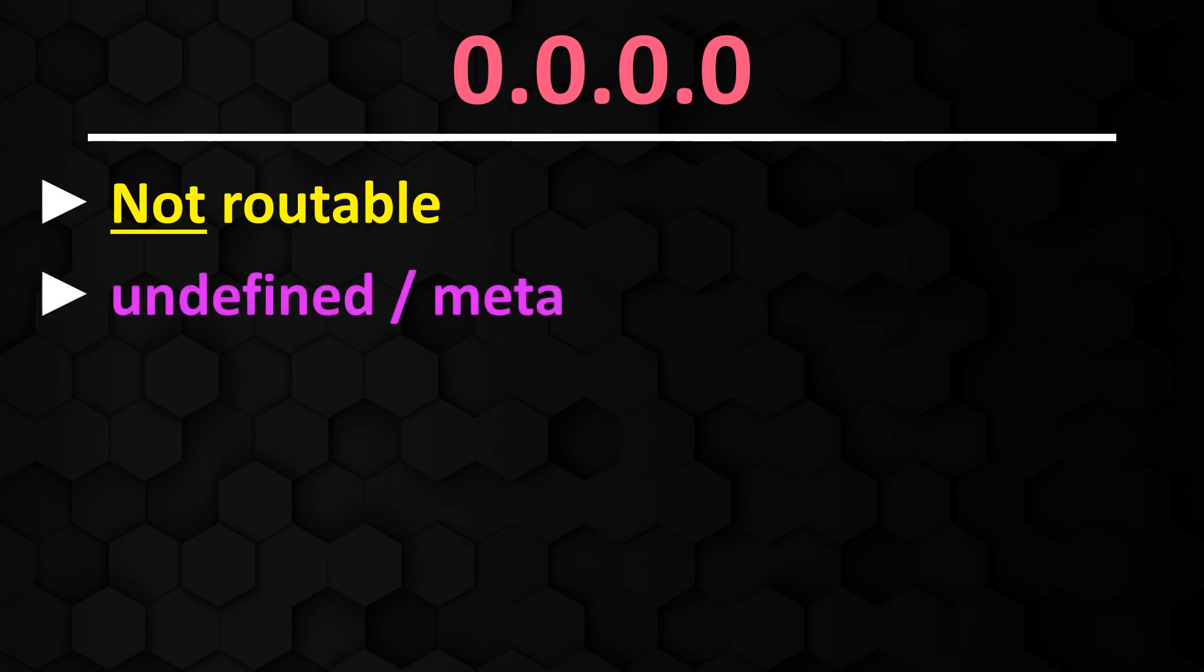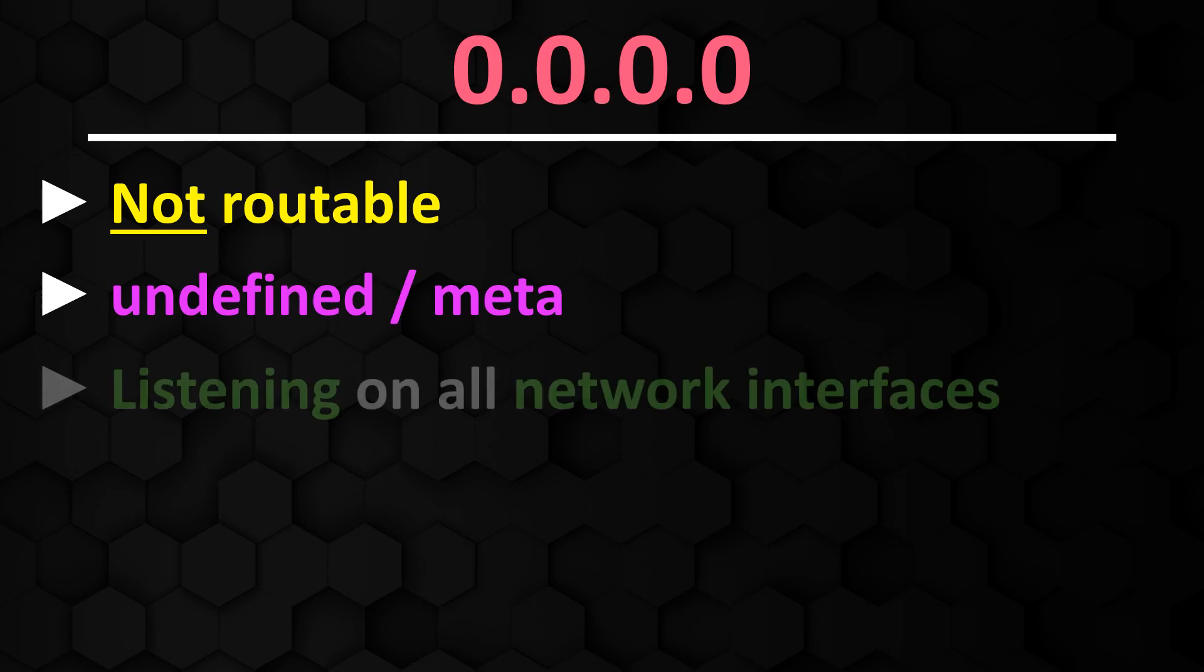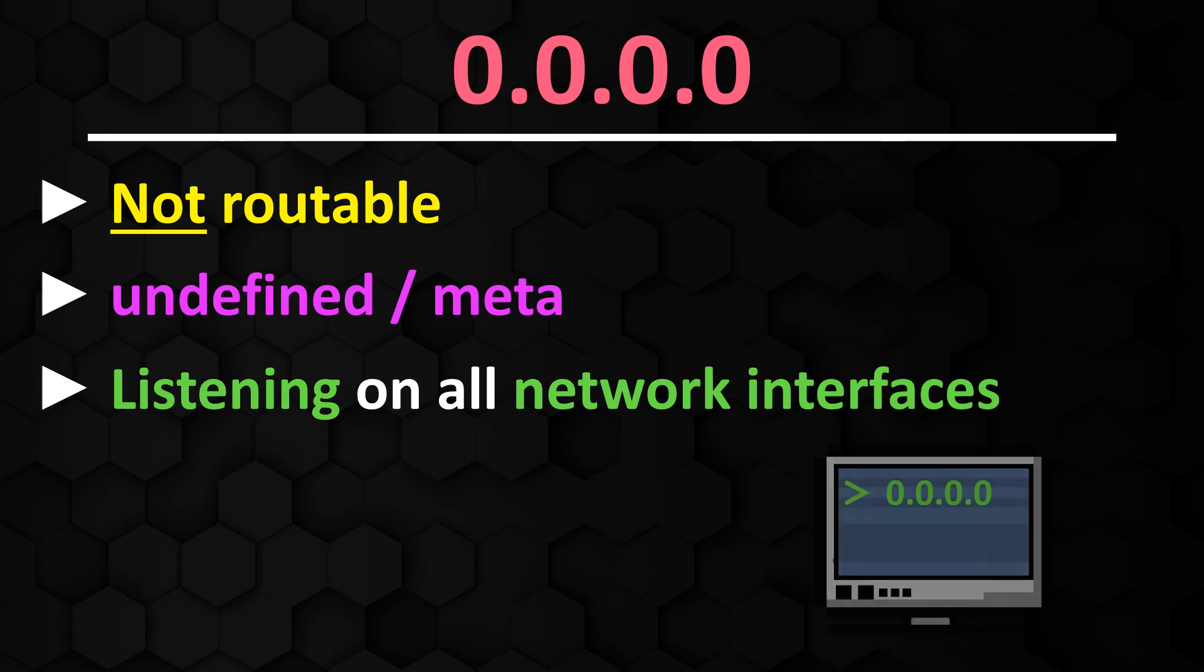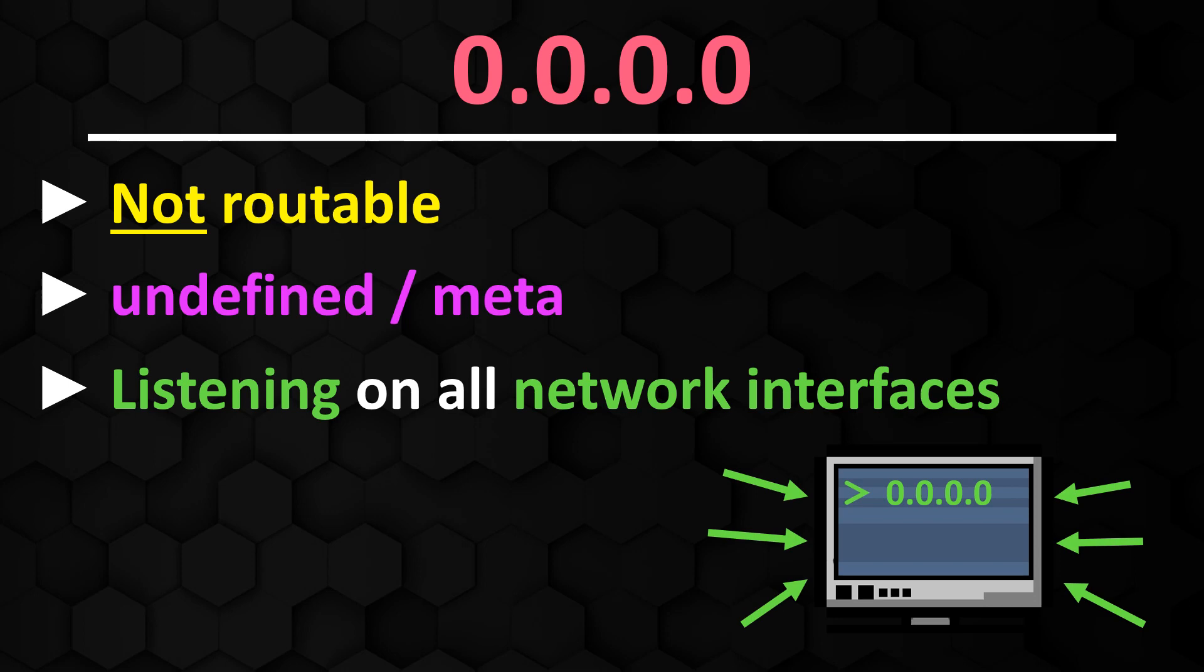0.0.0.0 on the other hand is a non-routable IPv4 address that has a different meaning. It is used as an undefined or meta address. When a server binds to the address 0.0.0.0, it means that it listens on all available network interfaces and waits for incoming connections from all IP addresses on the host.